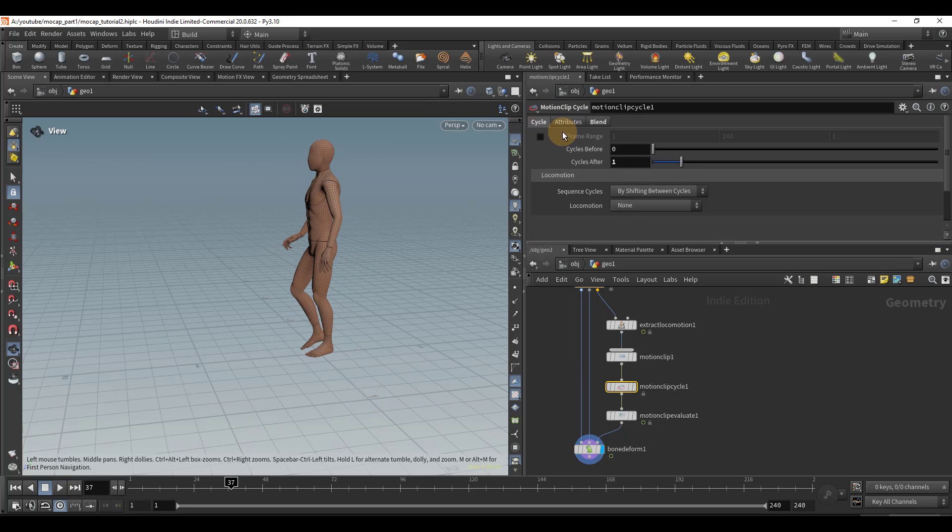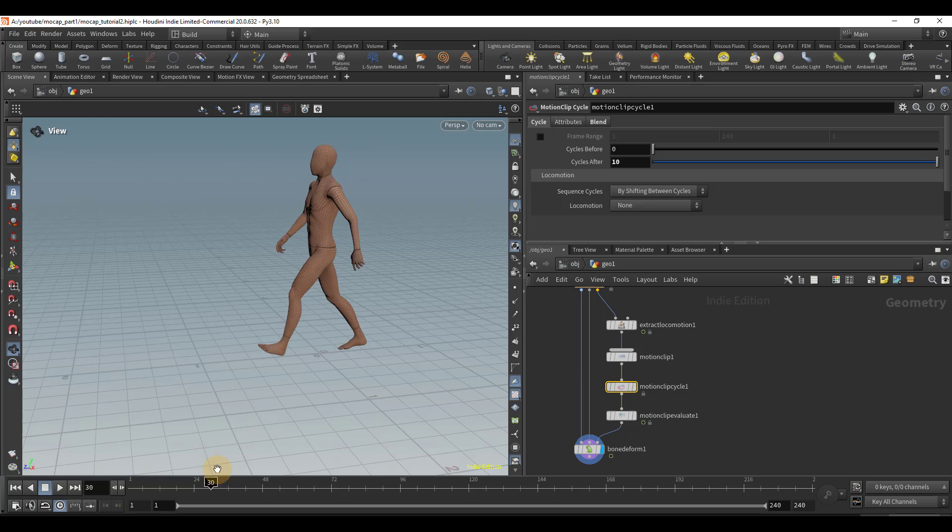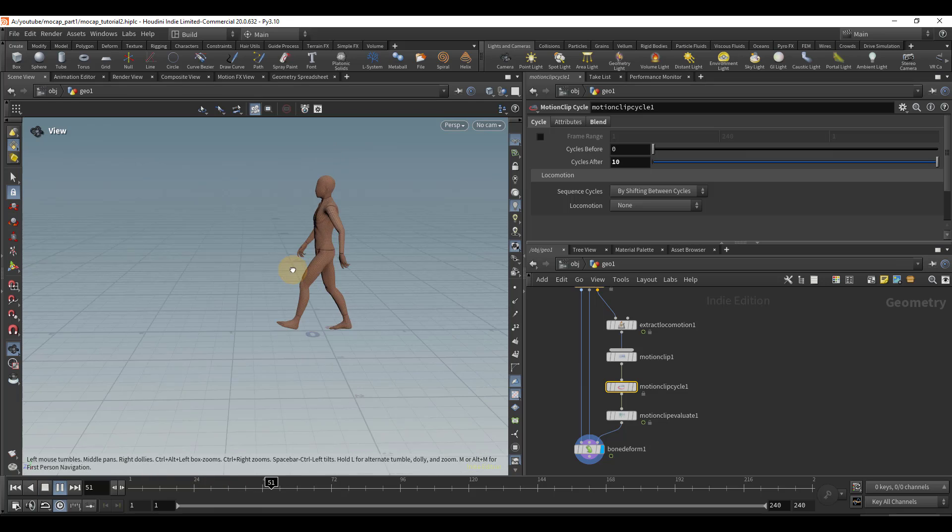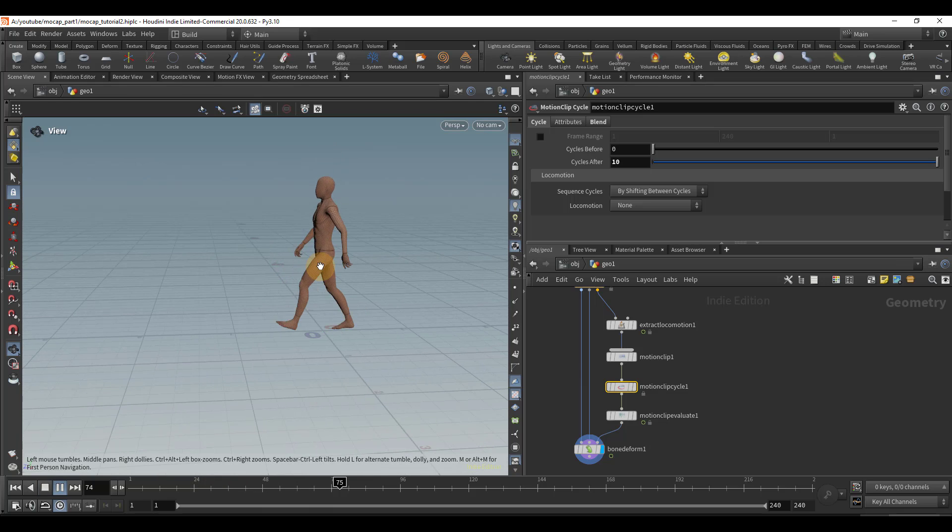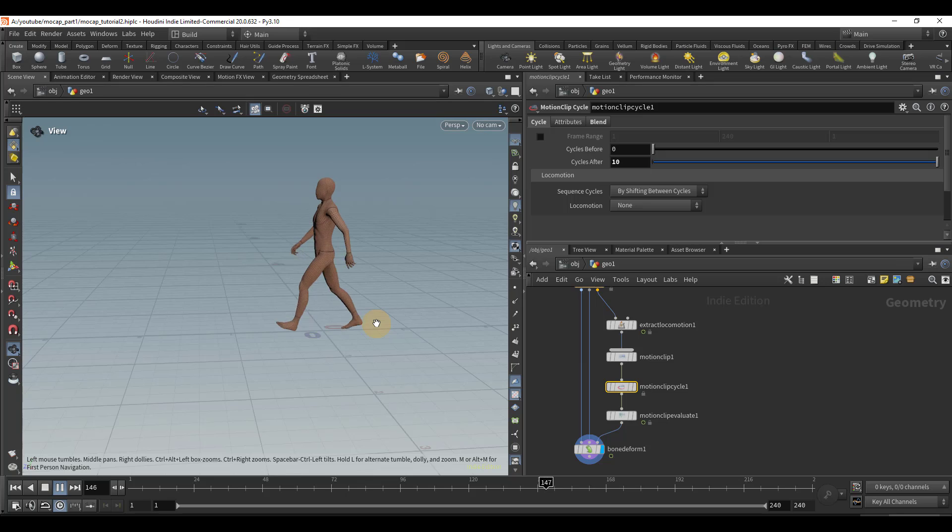And so let's go back to the cycle menu, and I'm just going to set this to 10. And now if we play, our animation is now smoothly cycling over and over again.